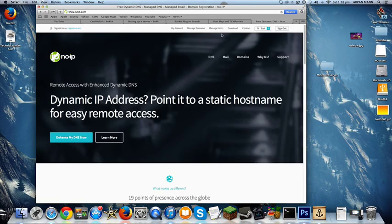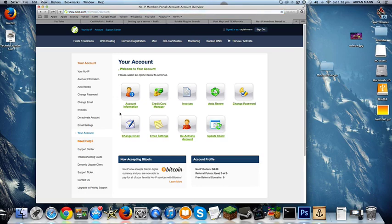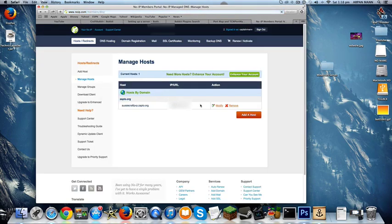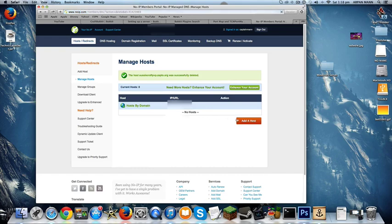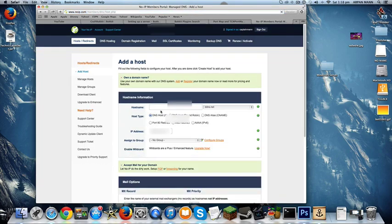Next up, I'm also going to show you one thing before I show you that this server works. There's another thing called noip.com, and you can sign up. You want to go to my account, and then click on hosts and redirects. Let me just recreate this. You click on add a host.